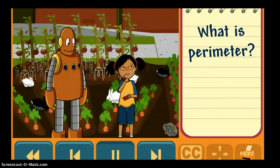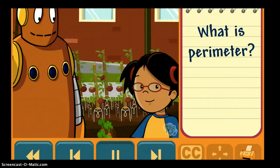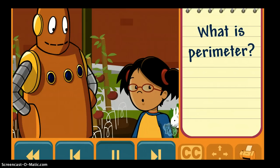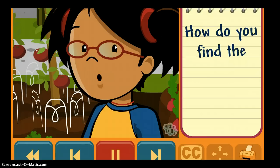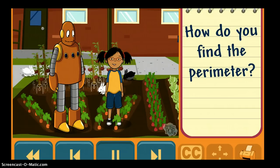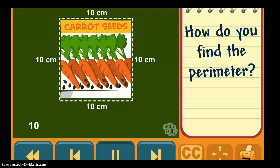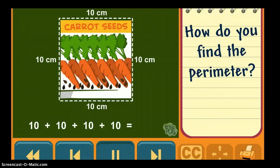But you can also find the perimeter of small things, like my notebook. How do you find the perimeter? Add the lengths together. 10 plus 10 plus 10 plus 10. You can skip count by 10 to find the sum: 10, 20, 30, 40. The perimeter is 40 centimeters.